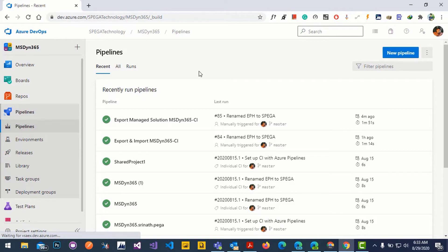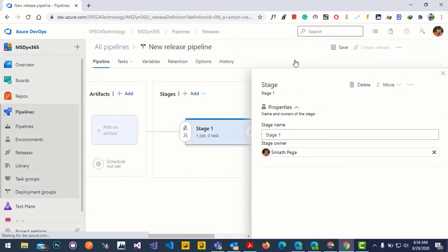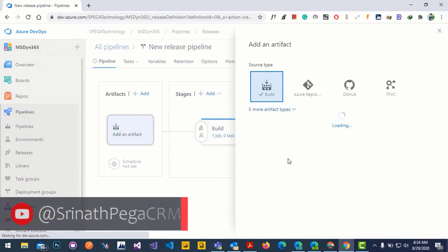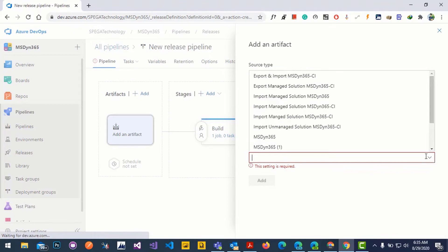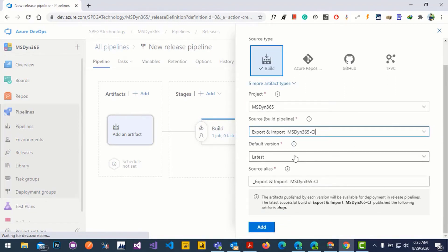Now we need to import our managed solution into the target environment, so we need a release pipeline. Click on release and click new pipeline, then click on empty job and give a stage name. Let's close this and add artifacts for the release pipeline. Select source type as build, then select the build pipeline we just ran. The default version is set to latest, which will pick the latest artifacts from that pipeline. Give it an alias name.